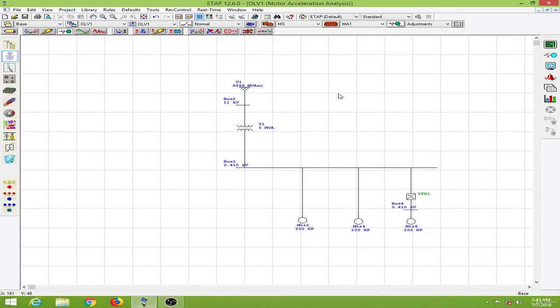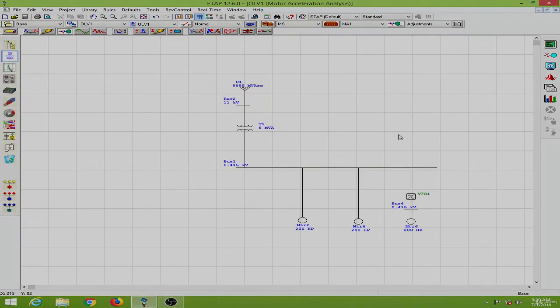This is how you conduct motor dynamic acceleration studies — with a motor without a starter, with a starter, and by using a V/f drive or variable frequency drive. See you in the next lesson.